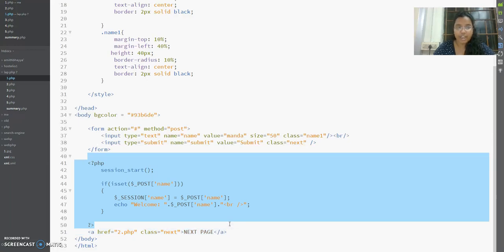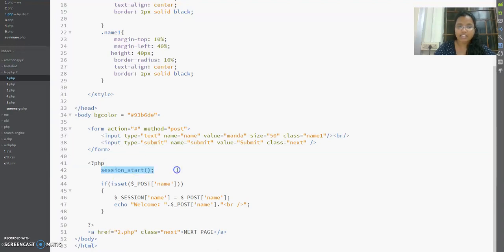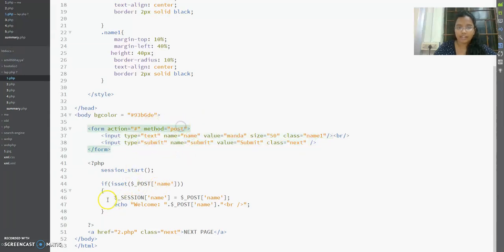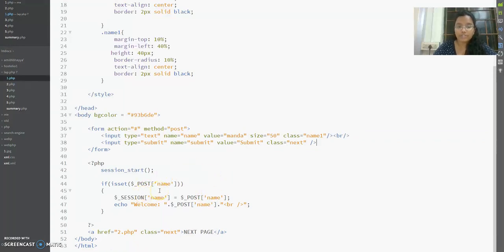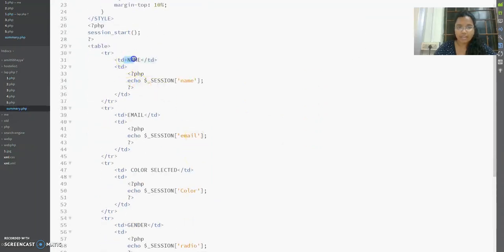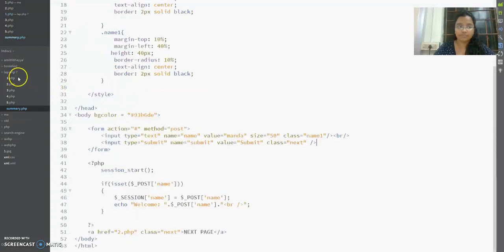I have a PHP section after the form. In every page I use session_start. A session allows you to carry information from one page to another. I've started my session and once started, I check if dollar_POST['name'] is set — meaning on clicking submit, if I'm getting the name value through POST, I enter that section and assign it to the session name.